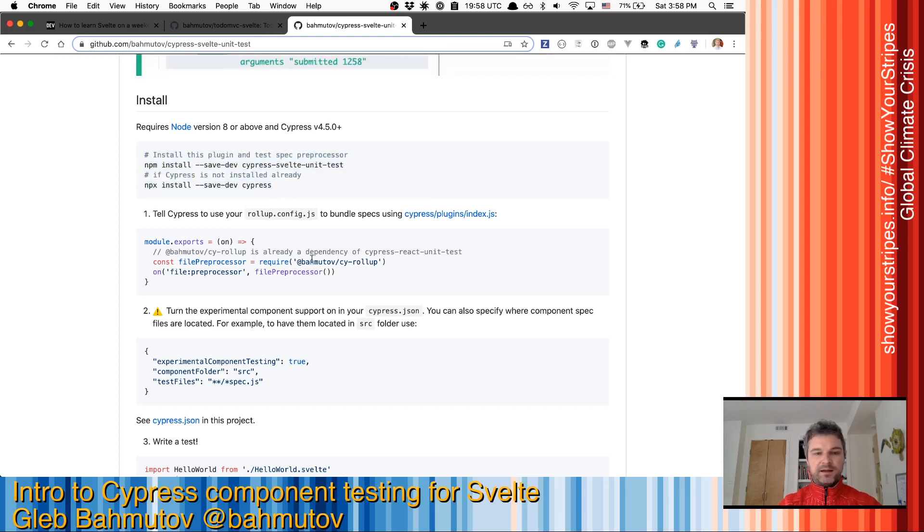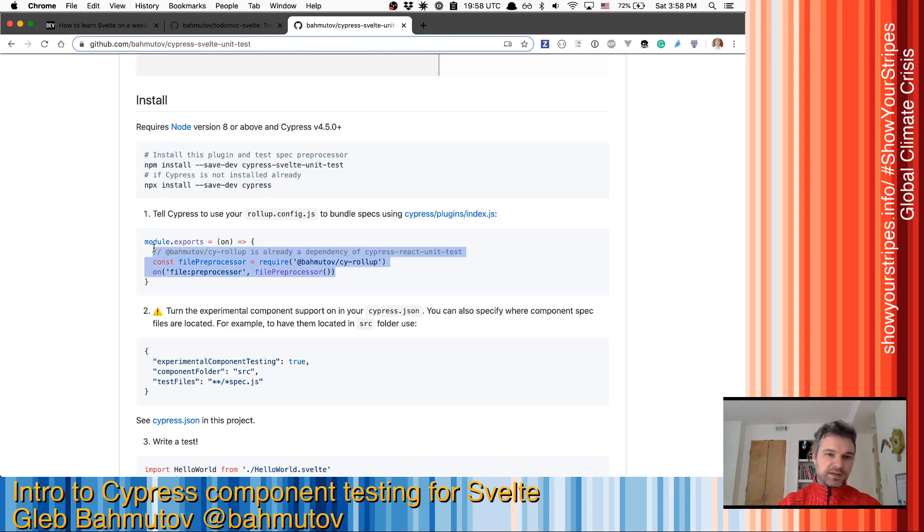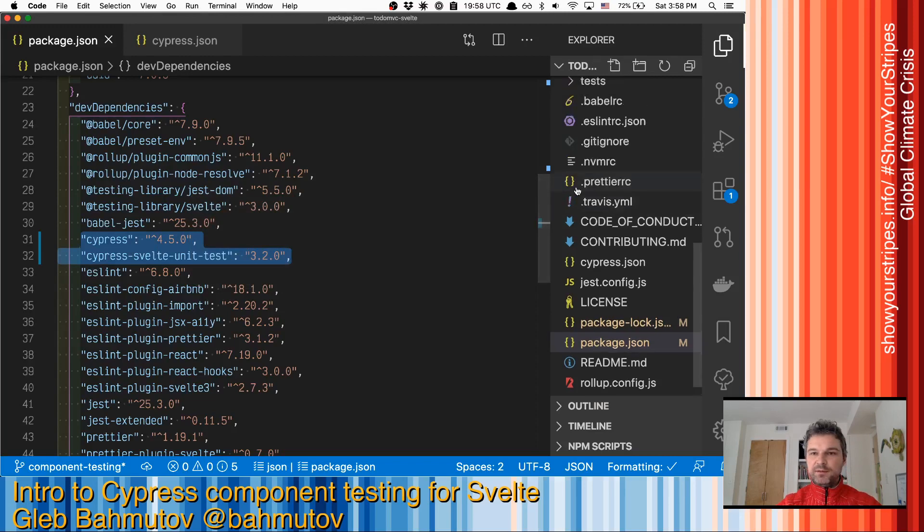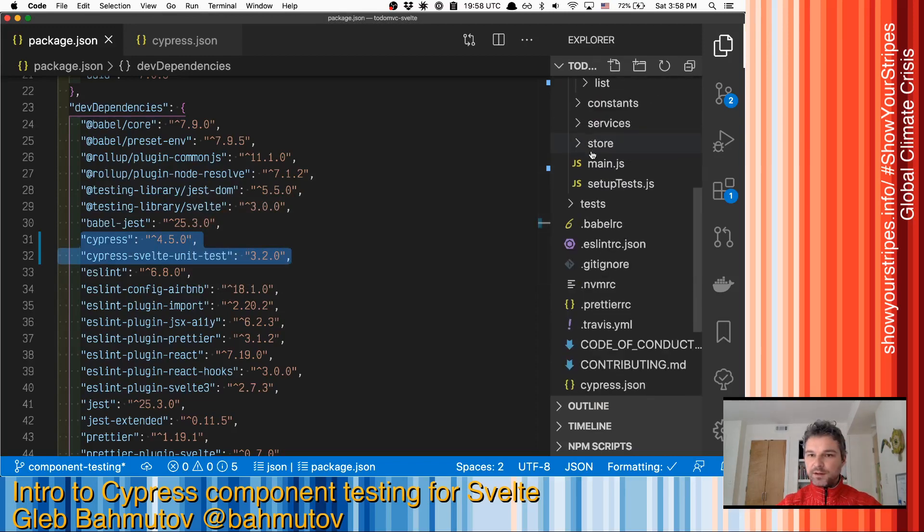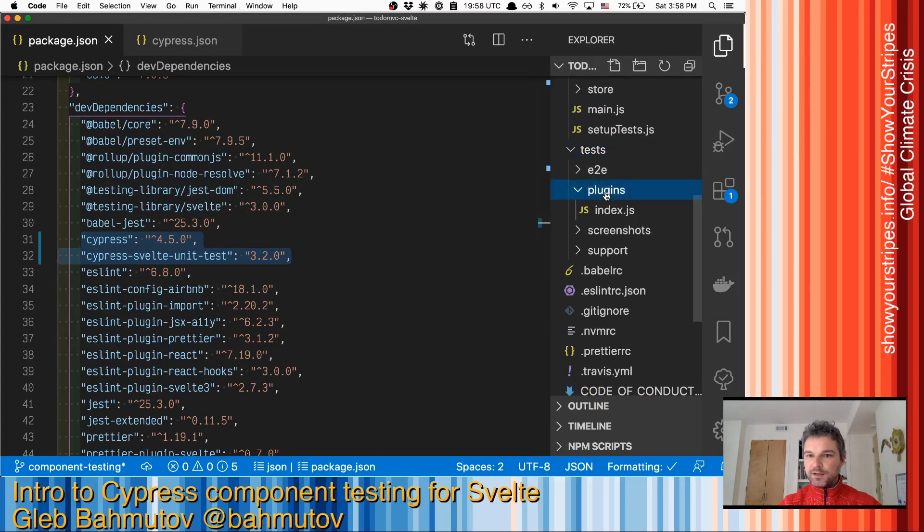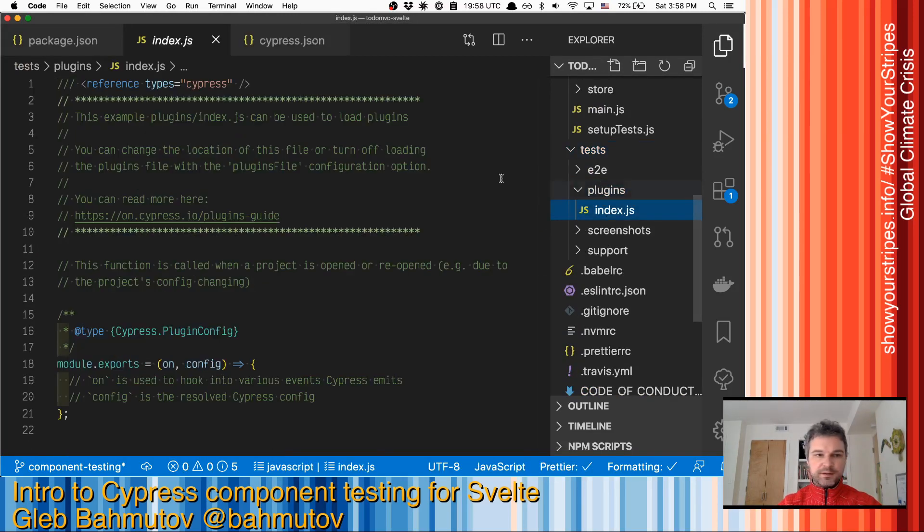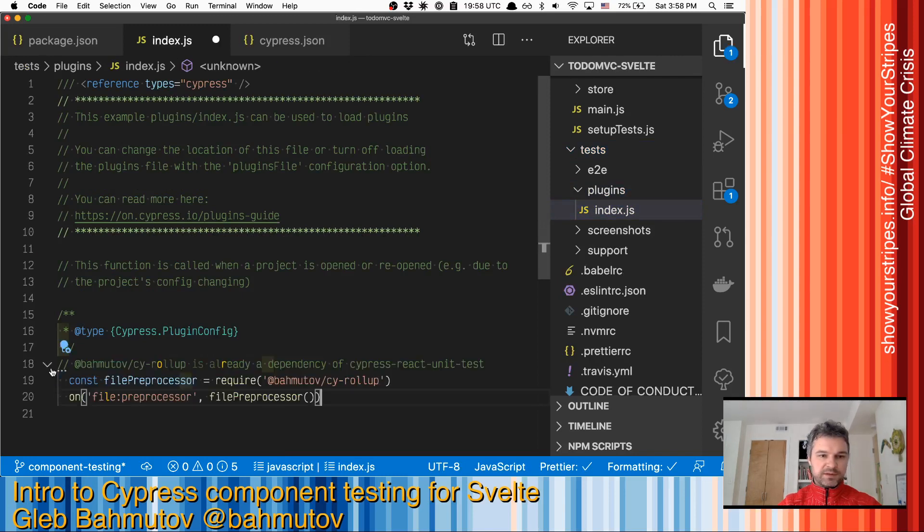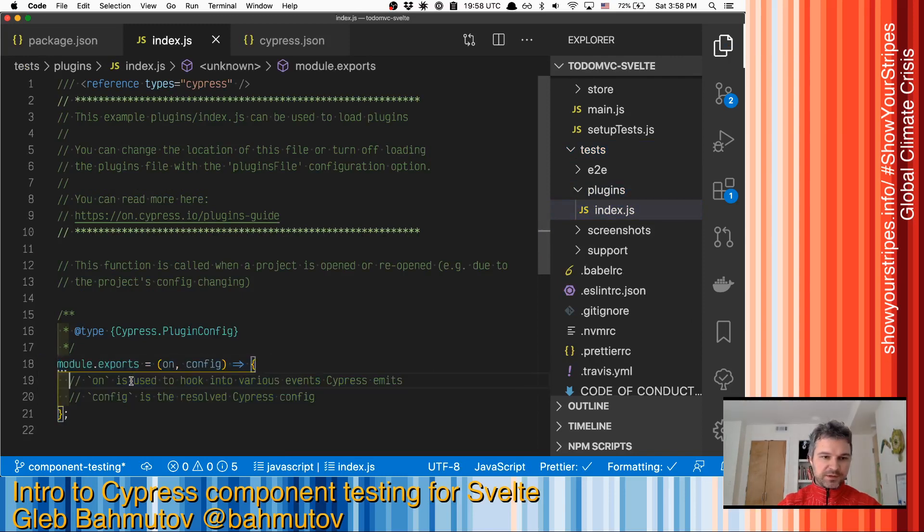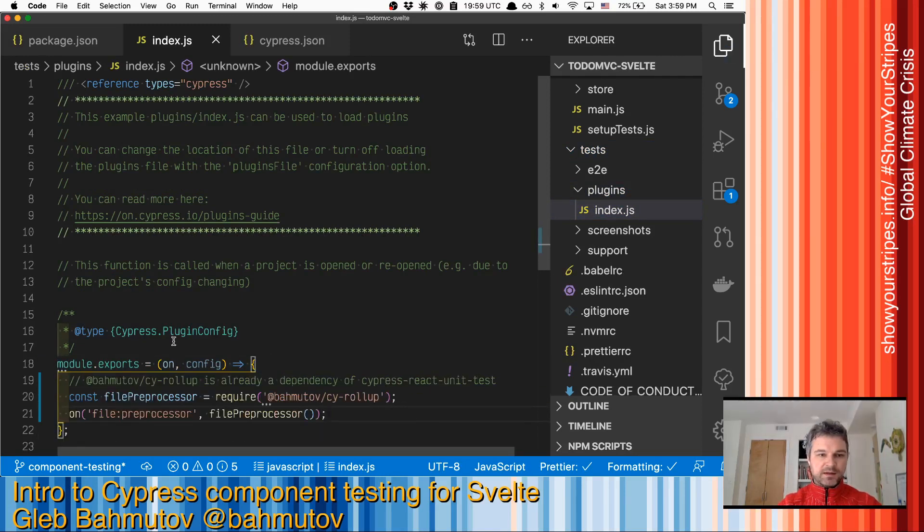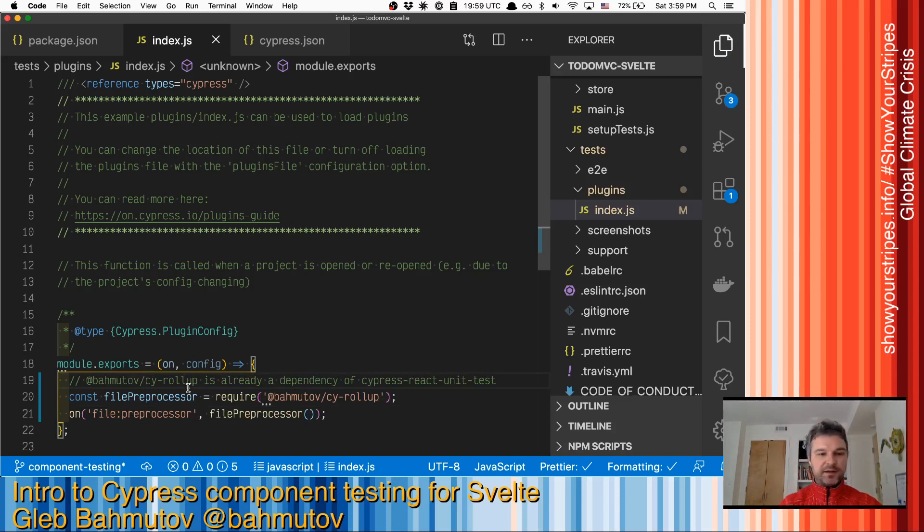I can use the existing rollup to preprocess and bundle the tests. So I have to go to the plugins file, which is inside tests plugins index. And I can just replace this thing. I can replace just inside. So this will ensure that my specs can import Svelte files and understand them.